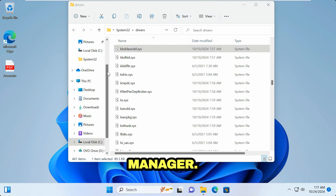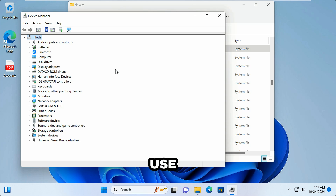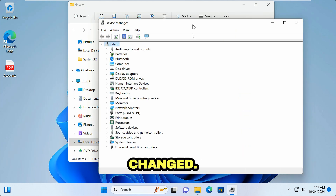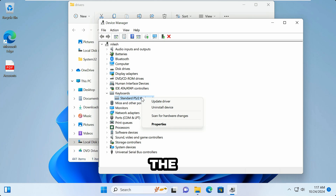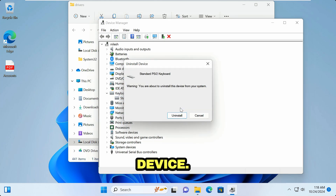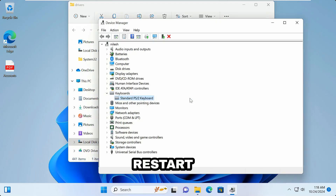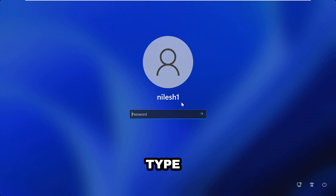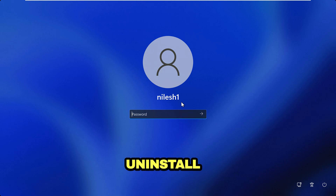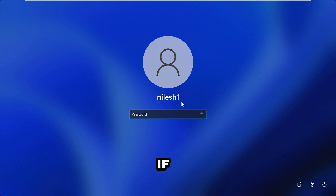Right-click on the Start menu and click Device Manager — I'm not able to use the keyboard now, so the driver file name has been changed. Expand the Keyboards option, right-click on the keyboard, and click Uninstall Device. Click Uninstall, click Yes to restart the computer. On the login screen I'm trying to type my password but I'm not able to — this is how you can disable or uninstall a laptop's keyboard.